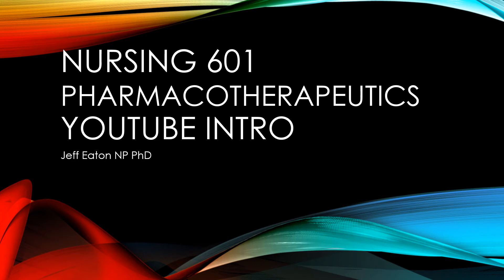Welcome to Nursing 601. This is a temporary introduction set of slides, just two or three slides, to show you how the process works.